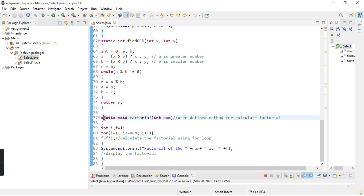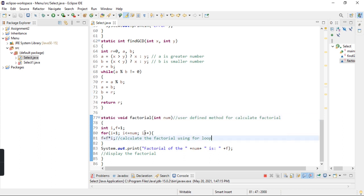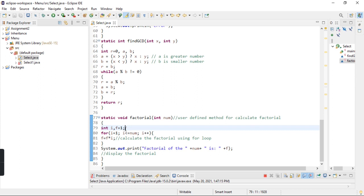After that, I created a factorial function. First of all, integer i and f is equal to 1. We have a factorial function, and if we have a factorial of 0, the answer is 1 for this reason.